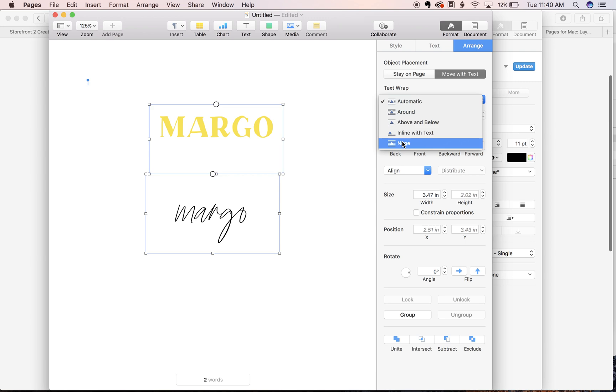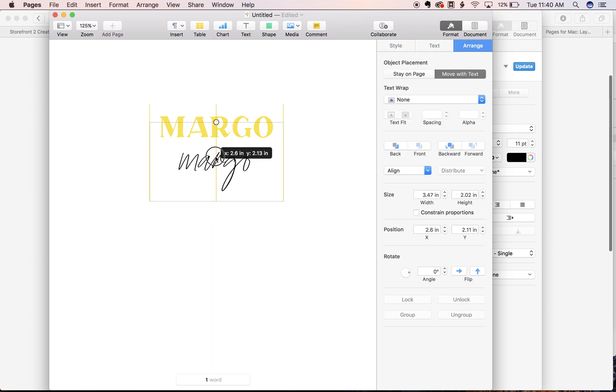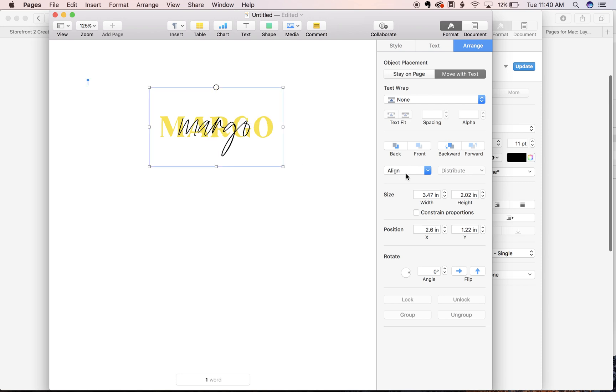We're gonna put that to none and then when I click and drag this, it's gonna sit nicely on top of it.